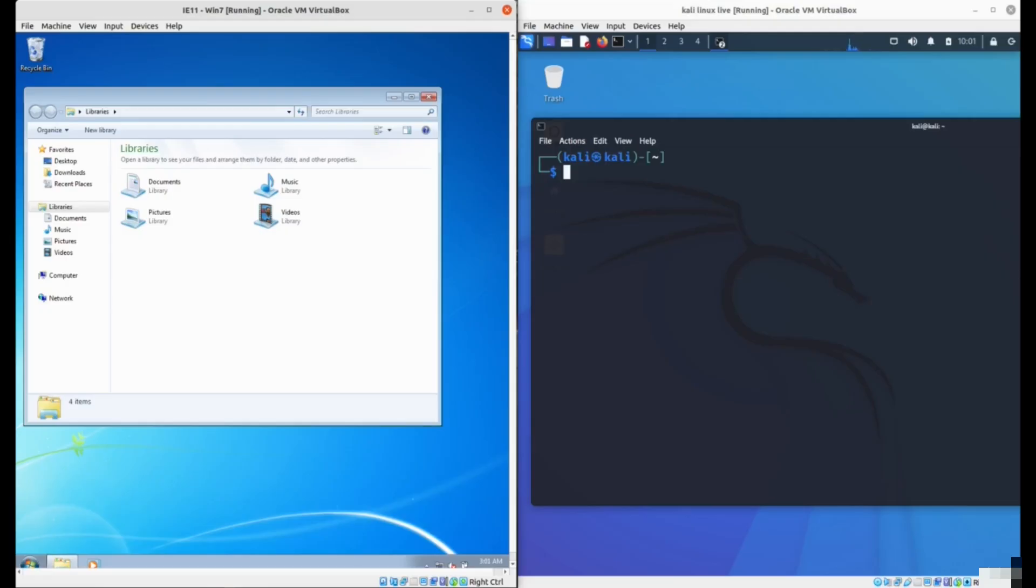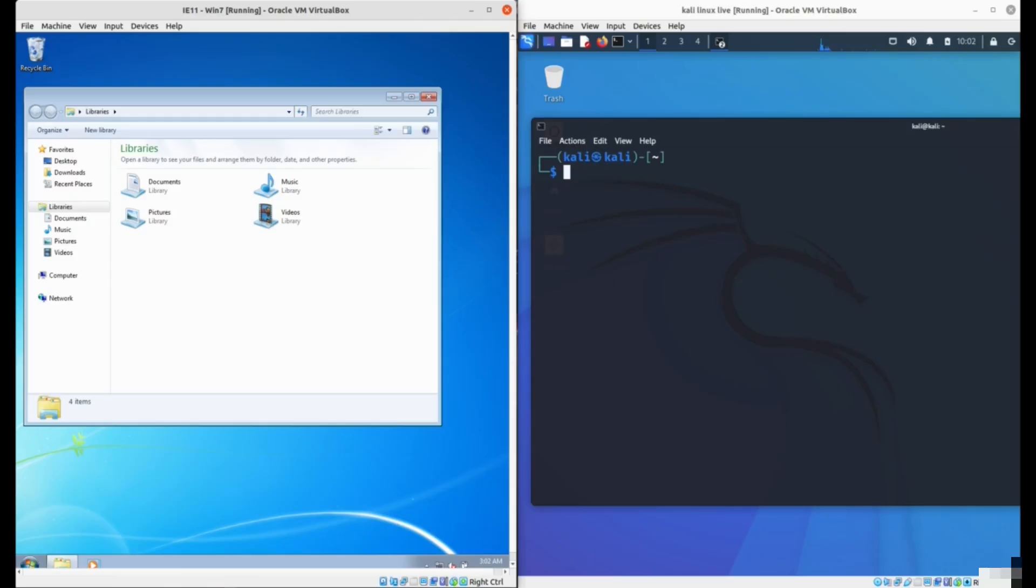With MSFVenom, you can create payloads. MSFVenom allows you to create payloads for the Metasploit framework. This can be a PHP, Windows executable, Linux ELF executable, or DMG for different systems. These payloads can then be run on the victim's computer and give you complete access to their system.